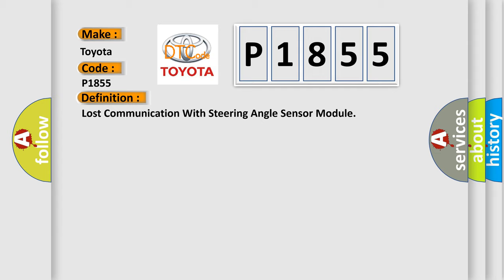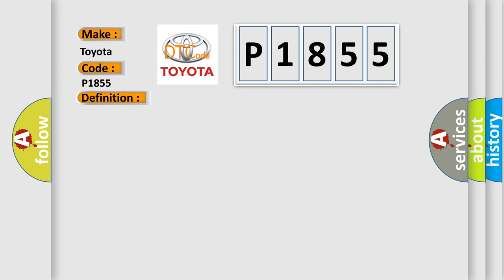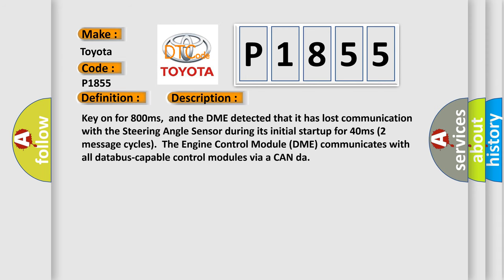And now this is a short description of this DTC code. Key on for 800 milliseconds, and the DME detected that it has lost communication with the steering angle sensor during its initial startup for 40 milliseconds, two message cycles.